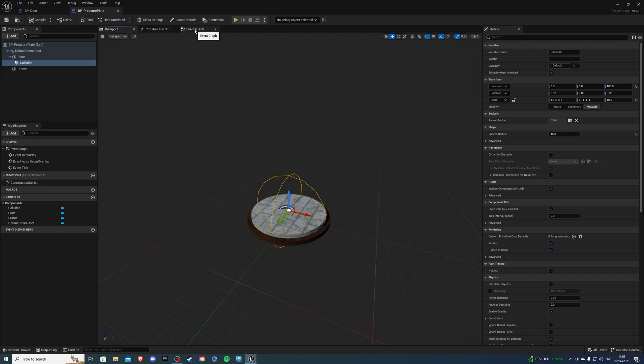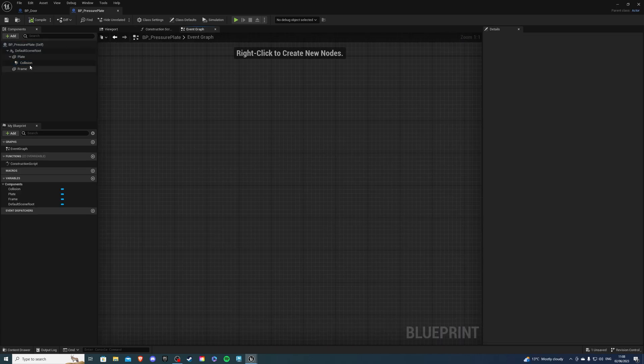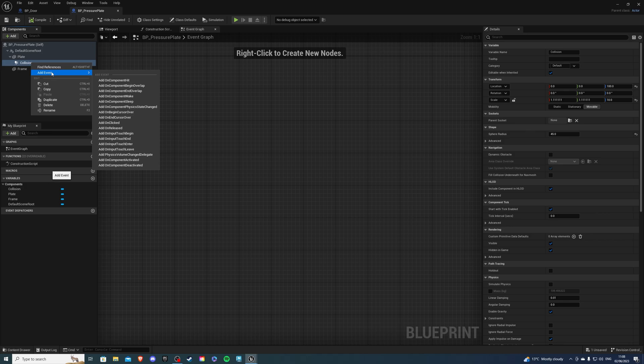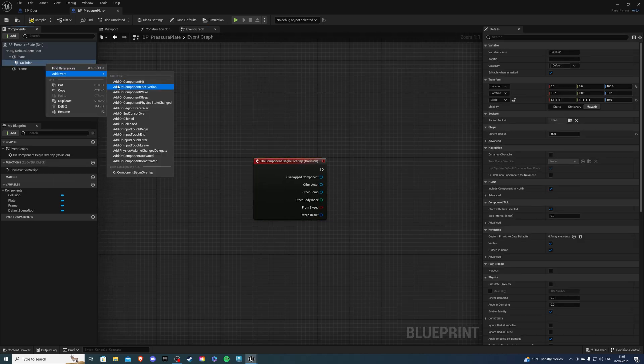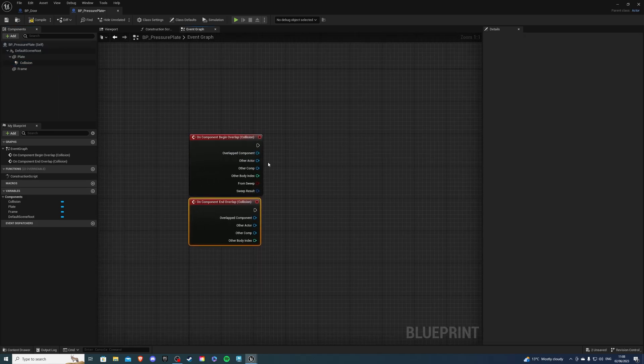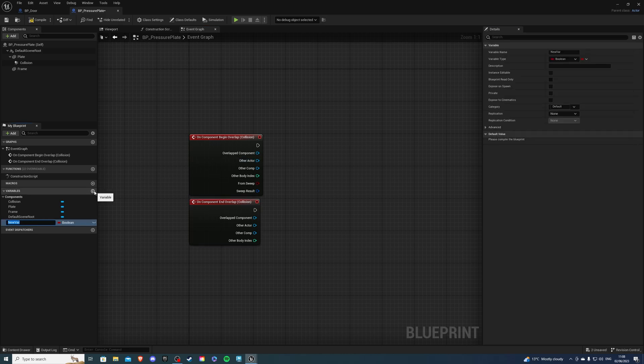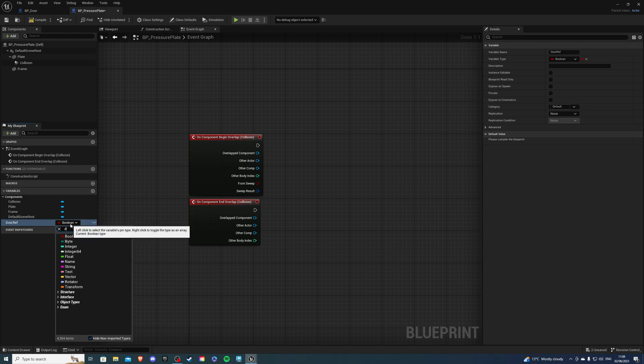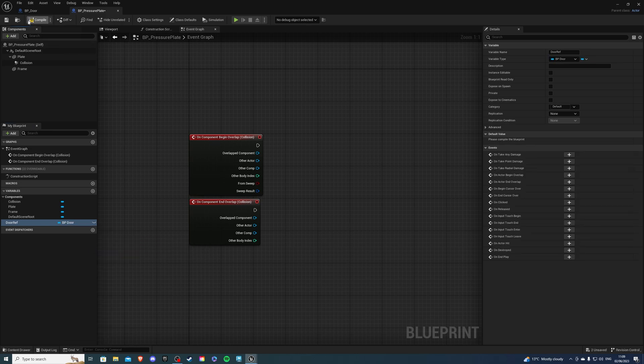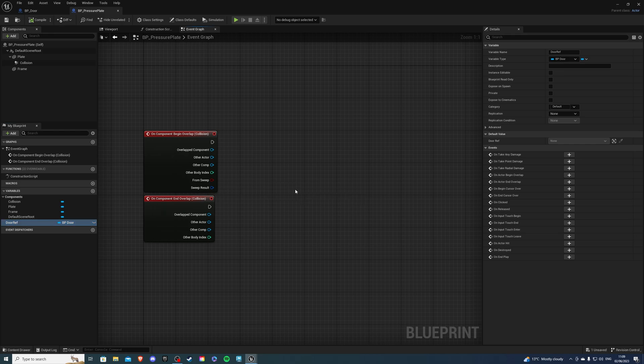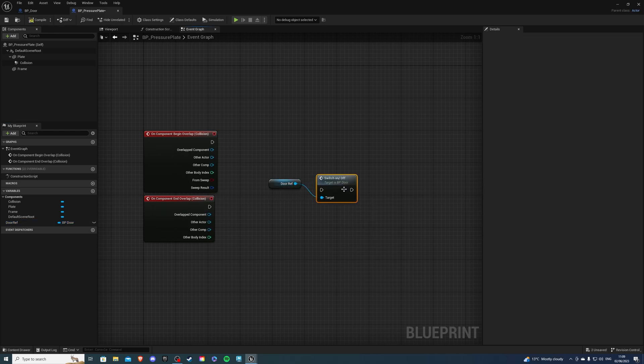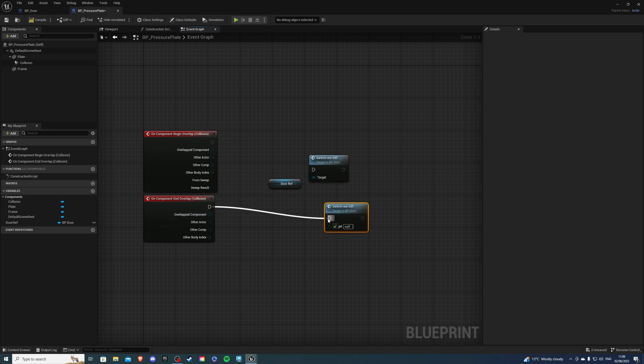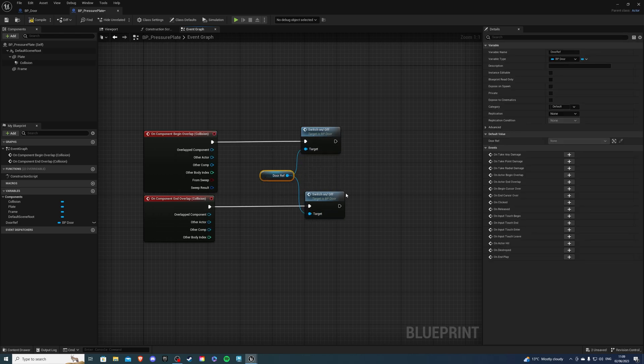Over here in the event graph we can delete these guys. We want to right click on the collision add event add on component begin overlap and once again add event add on component end overlap. From here we want to call the custom event we created in our door blueprint so to do that we need to create a custom variable. This is going to be called door ref and for the type we're going to search door because that's the name of our blueprint and select object reference then say compile and save. If we drag this on the screen we'll be able to get our custom event called switch on and off.